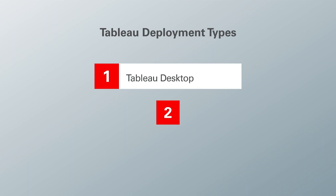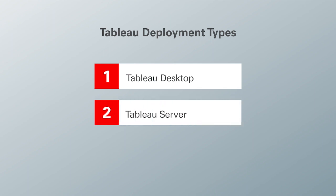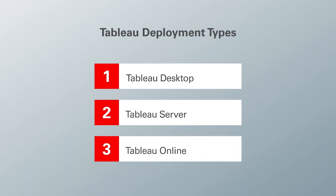Then we have Tableau Server, which is Tableau installed in a server and you can log into it via a browser and collaborate with other users on the same workspace. Finally, there's Tableau Online, which is Tableau Server hosted in Tableau's own cloud service.